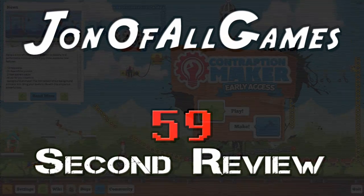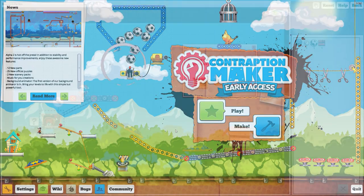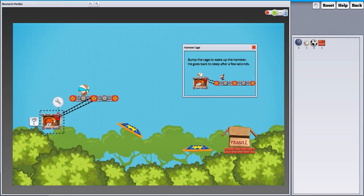Hello, I'm John of All Games, and this is the 60-second review of Contraption Maker.